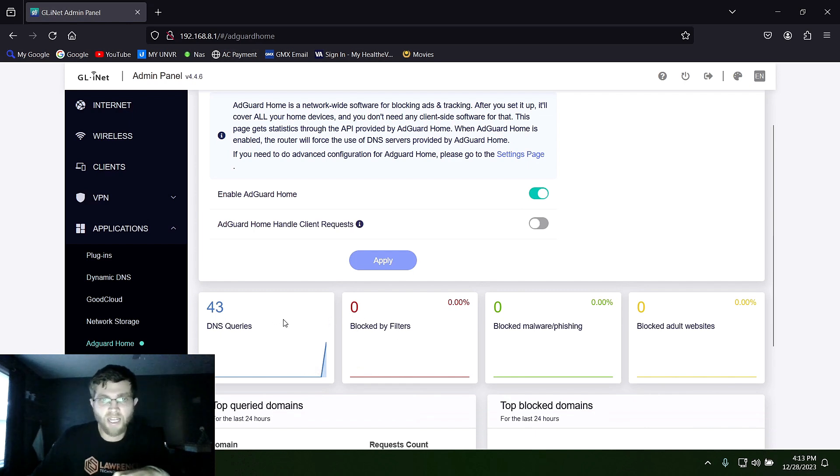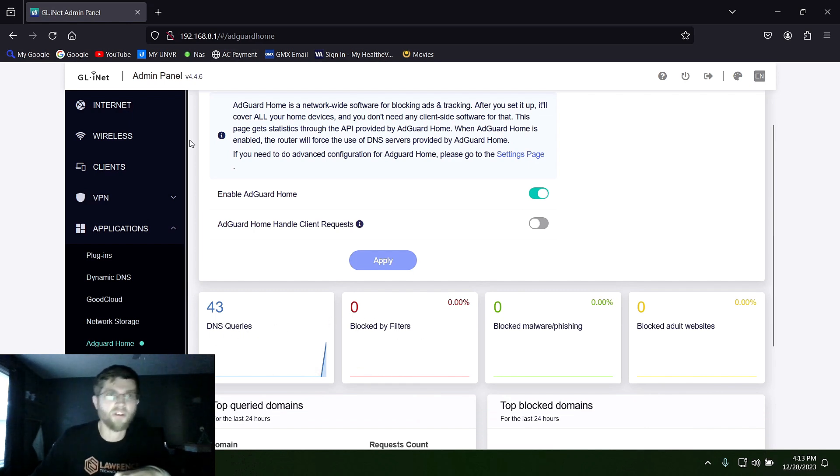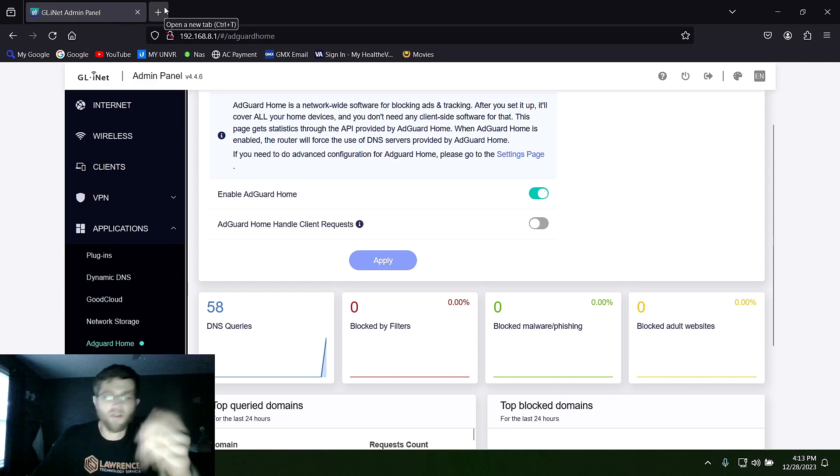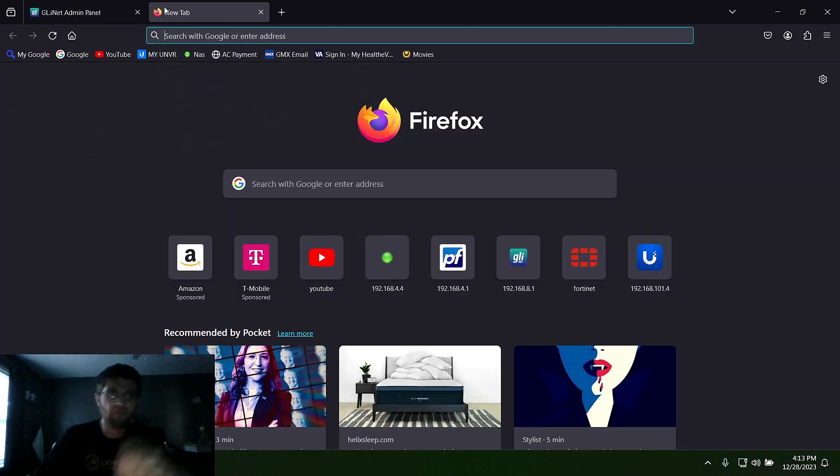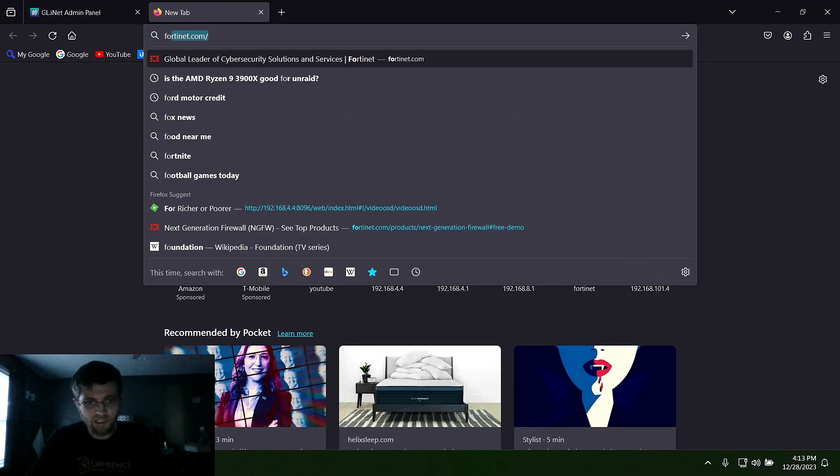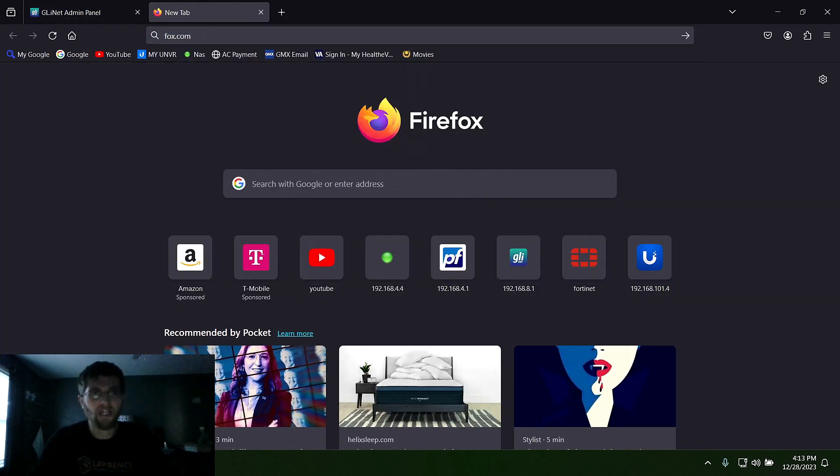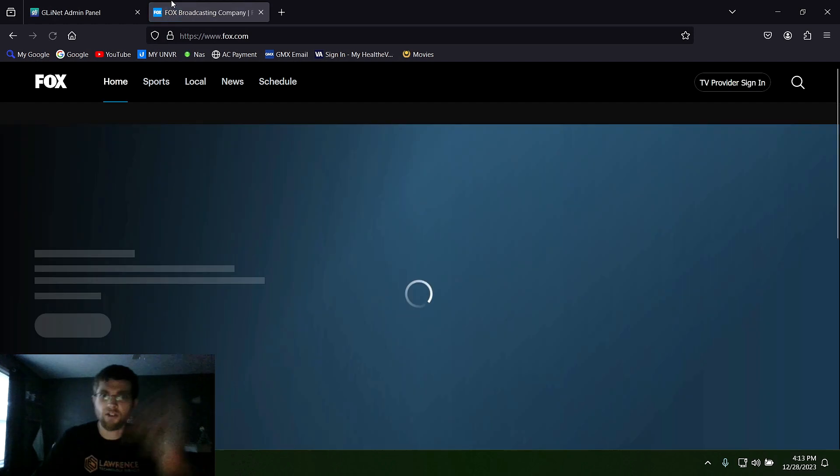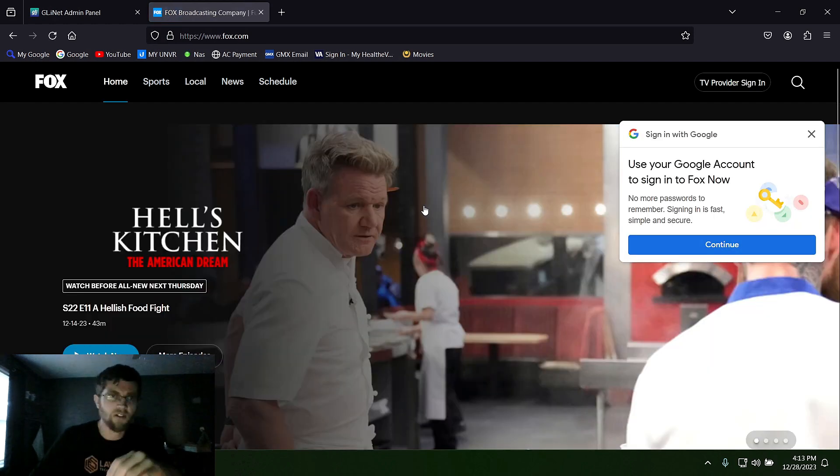And you can see the stats down here blocked by filters or DNS queries. But if I go to a news website like foxnews.com or whatever news website you want to go to.